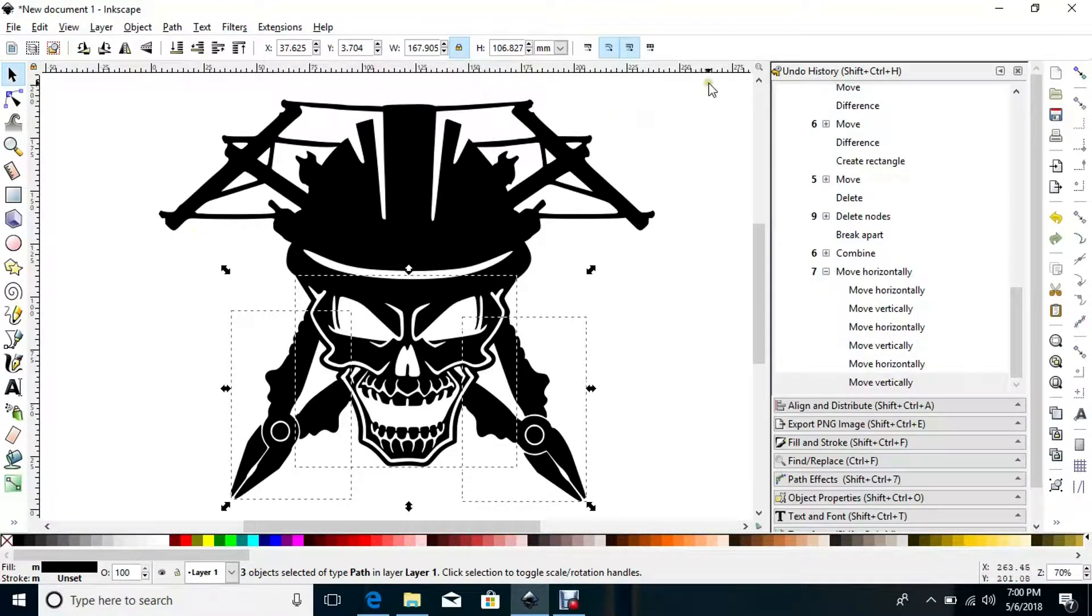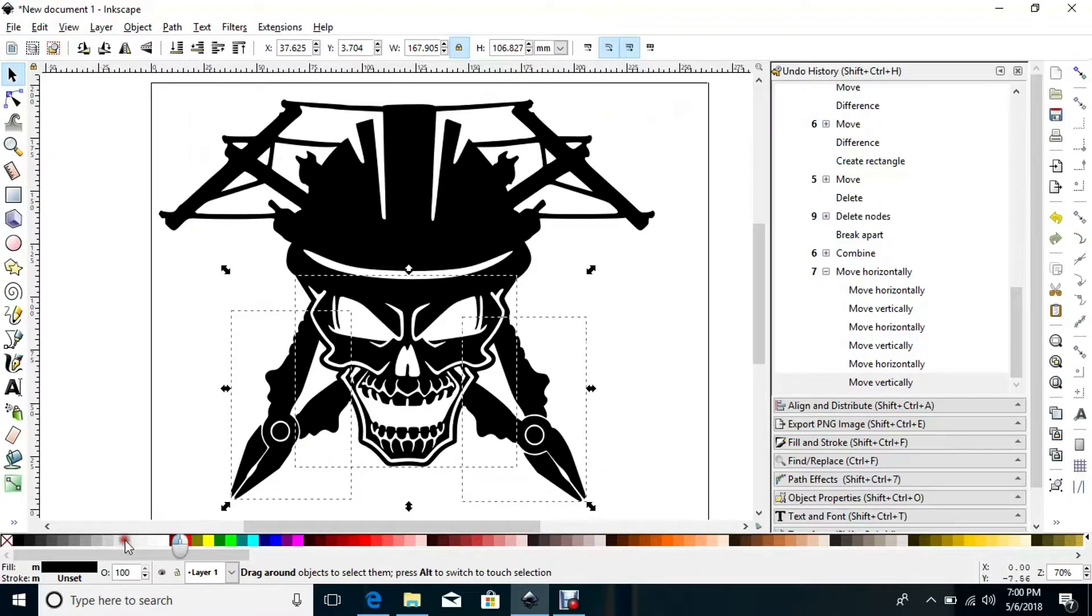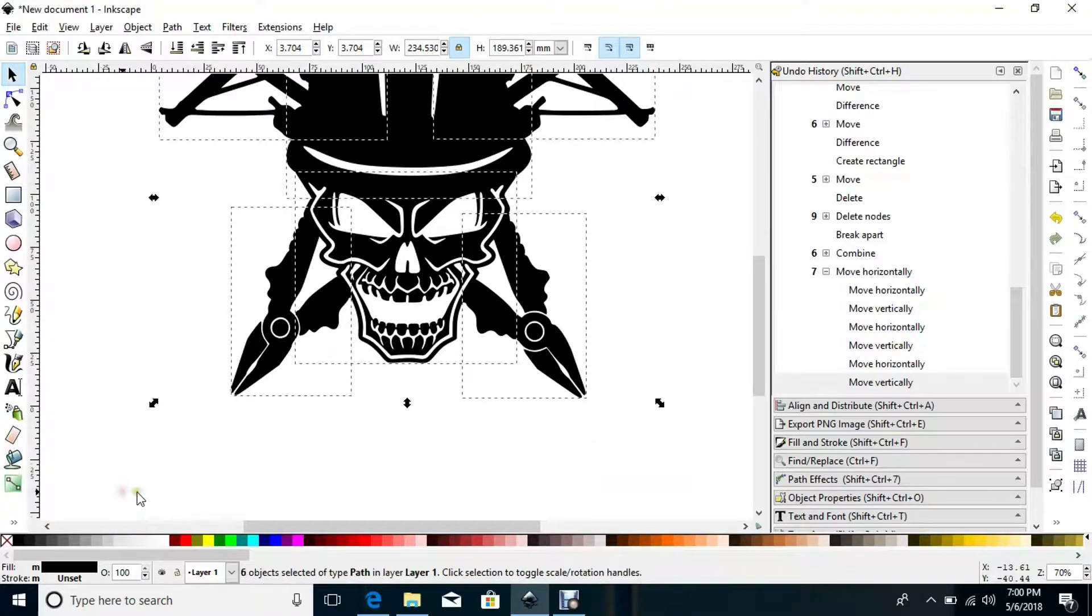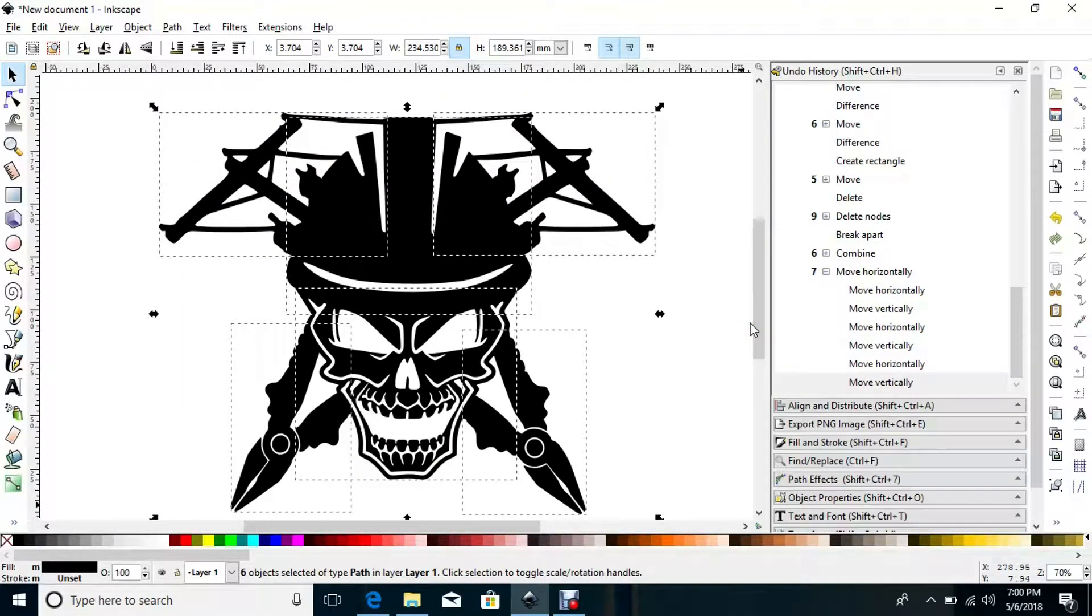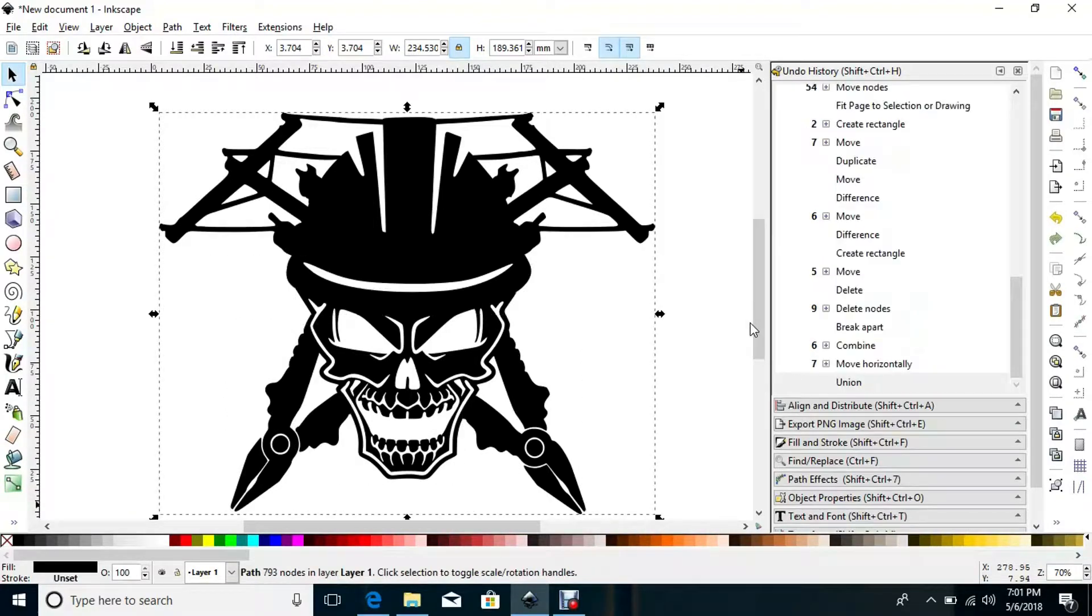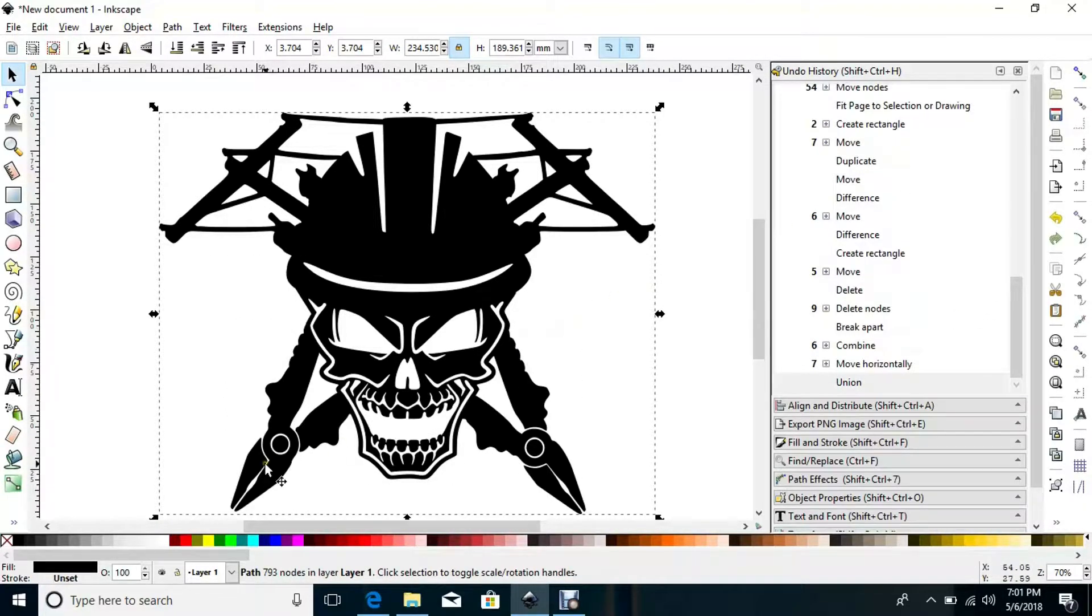Now I can select all of them, just bring that back up a little, hit Shift+Ctrl+Plus, and union all those as one path.